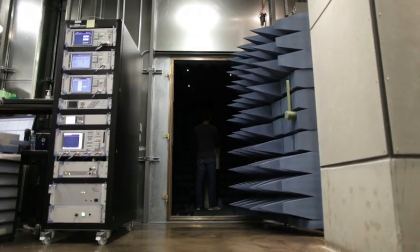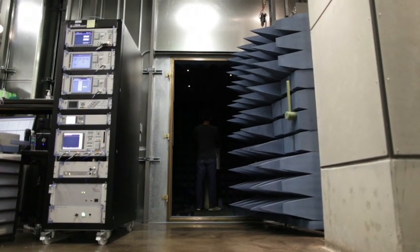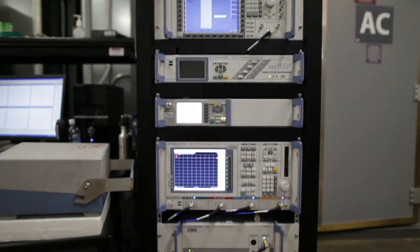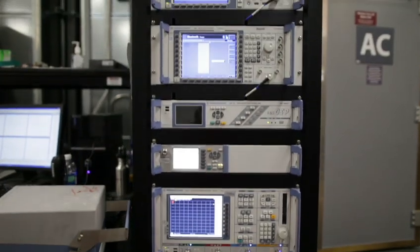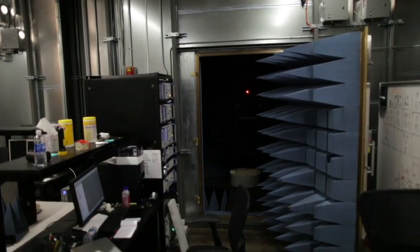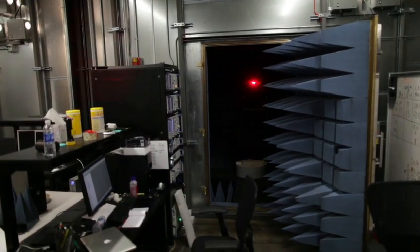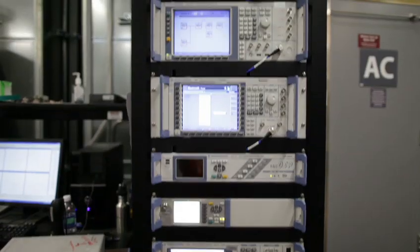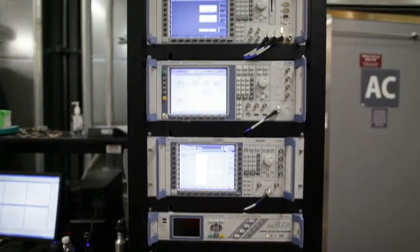Each chamber is connected to racks of equipment that simulate actual cellular base stations, Wi-Fi networks, Bluetooth devices, and GPS satellites.